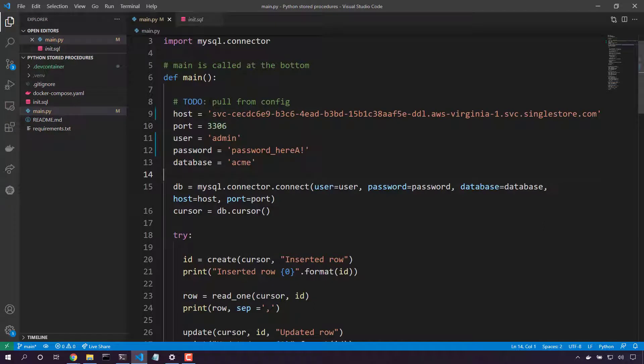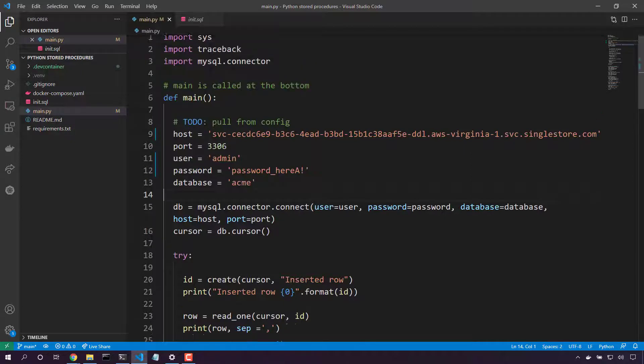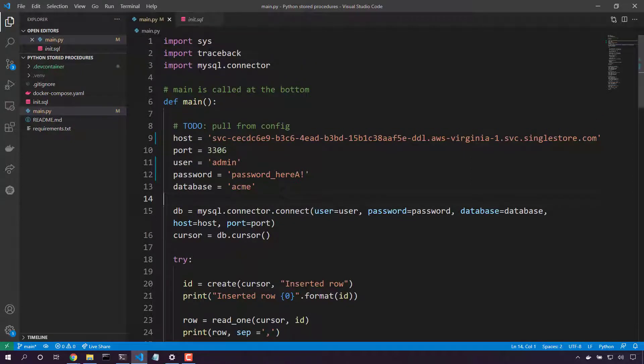We set our connection details. And now we instantiate a standard MySQL connector. We're using the regular MySQL Python library here. Once we've got a database connected, we'll create a cursor.